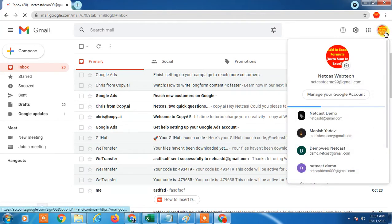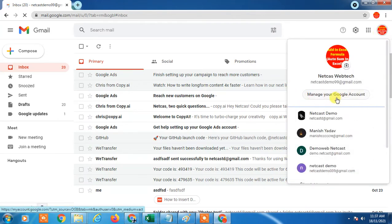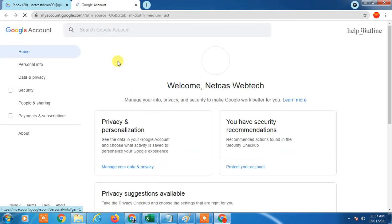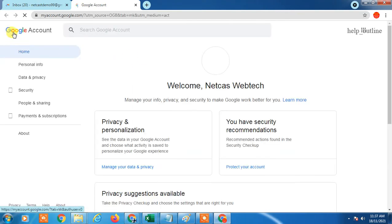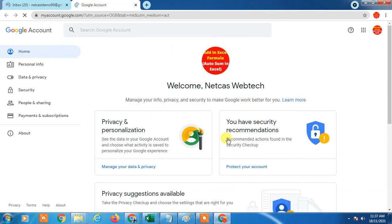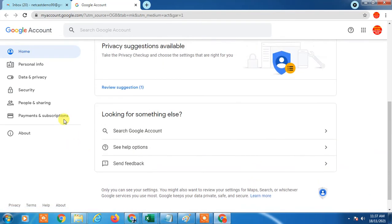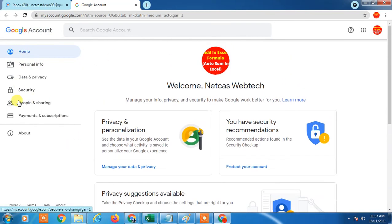It will bring you to the next page which is called Google Account. Here you will see all your information, your personal information. Now you have to go in Security.